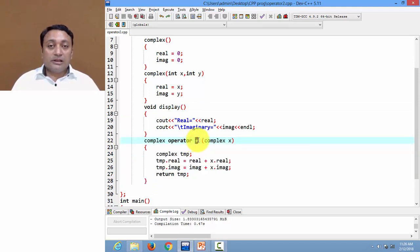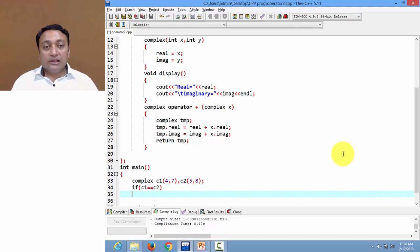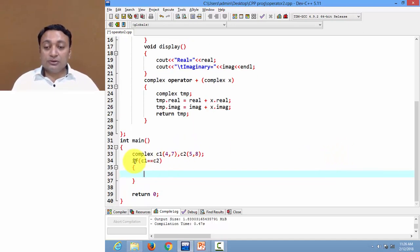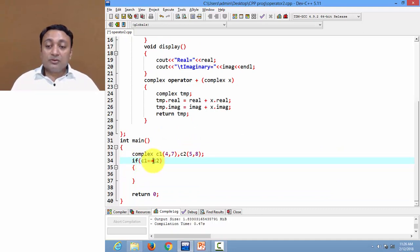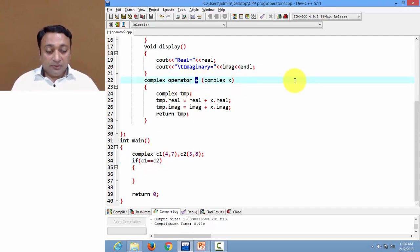Now this is our operator function written to overload the addition operator. Suppose I want to compare two objects — I will use the equal-equal operator, which is a relational operator used to compare two operands. Since I want to compare two objects, let us overload this equal-equal operator, so I am going to change the symbol in the operator function.